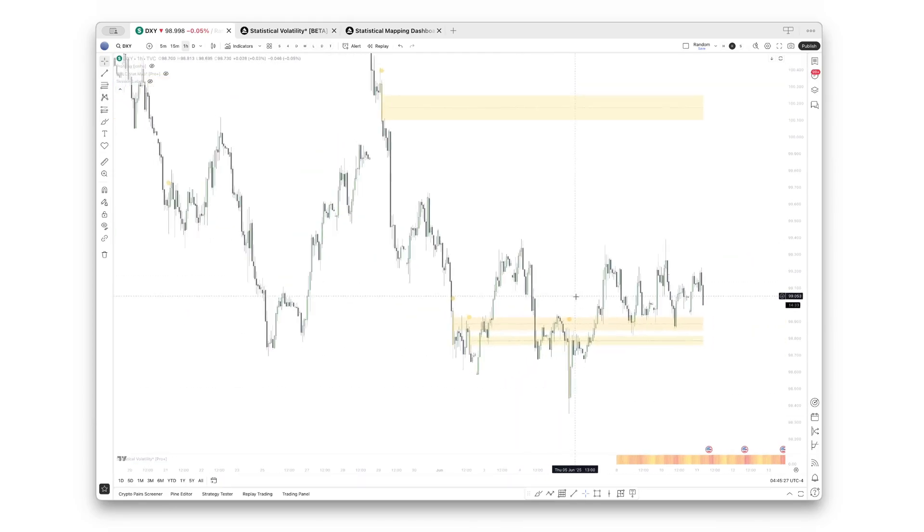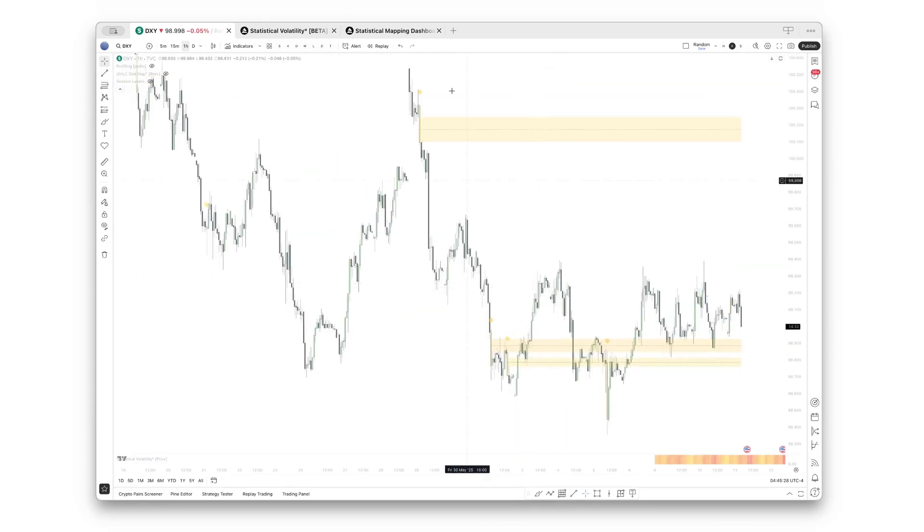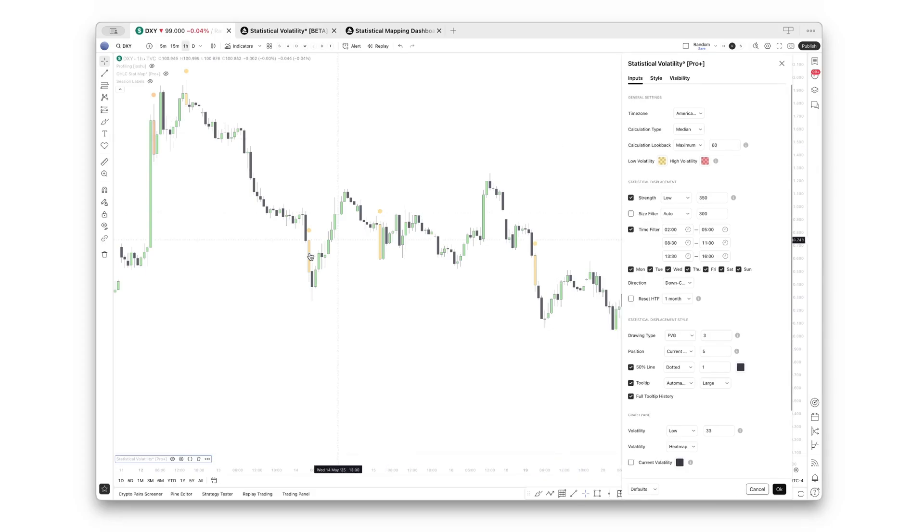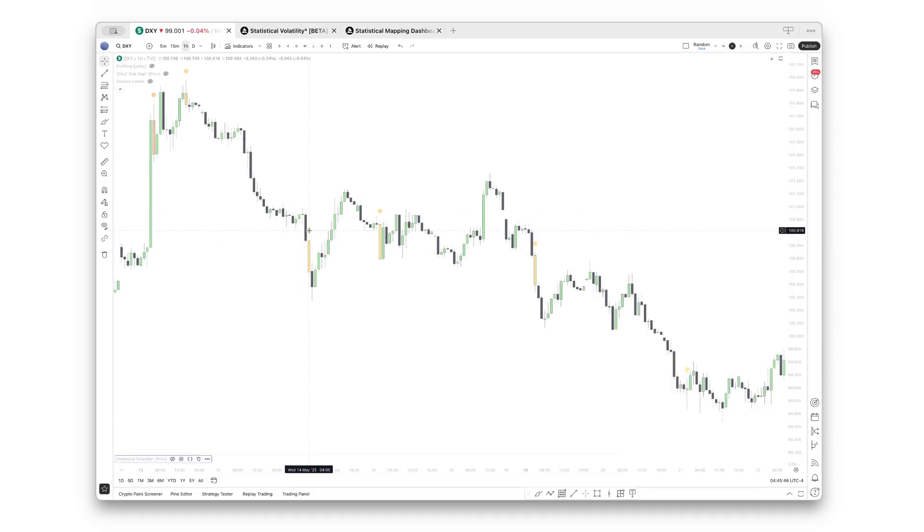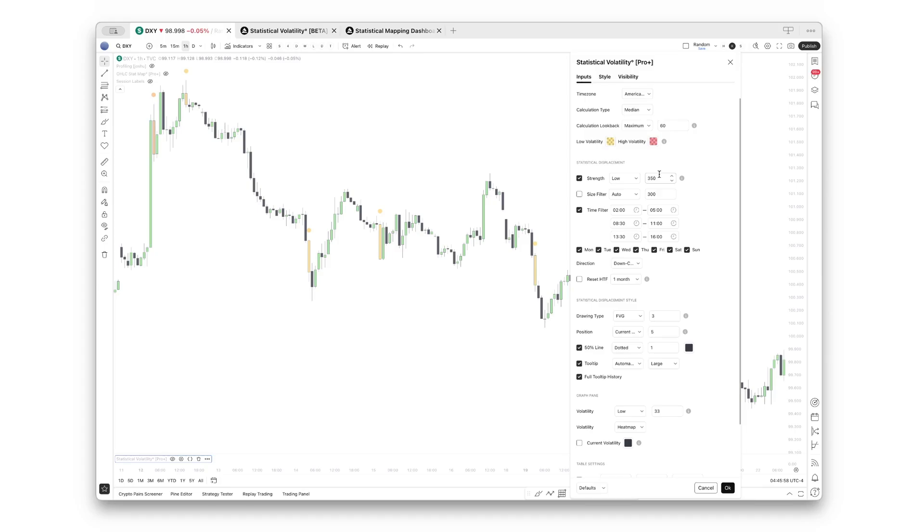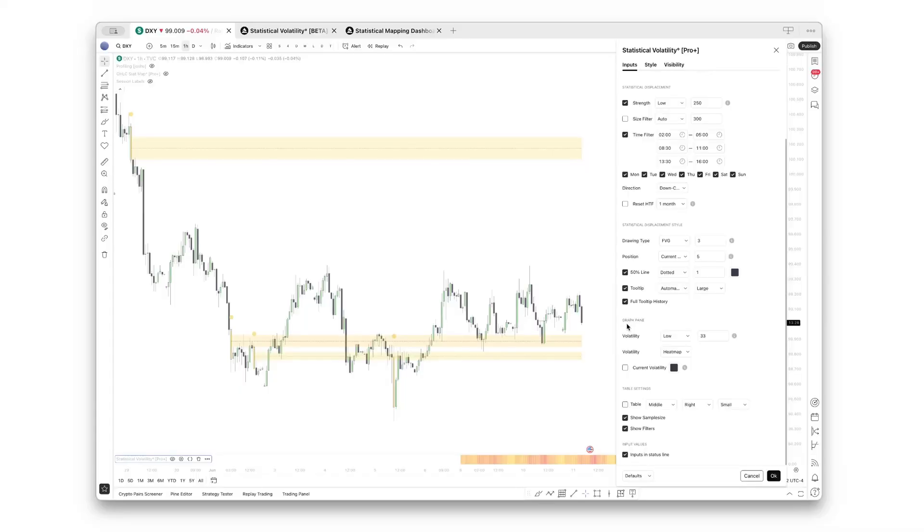But if you choose full tooltip history, it will show the tooltips for all ranges, even though they have been hidden already. This allows you for easier backtesting. And if you see, for example, ranges that have exceeded 250% tend to be better support-resistance levels, you can even customize it up there when you choose custom displacement strength and say 250%, for example.